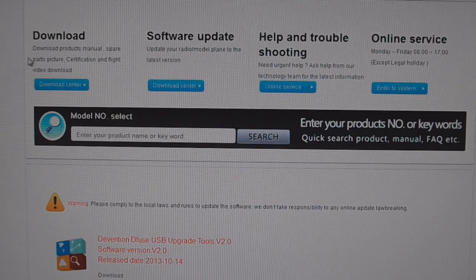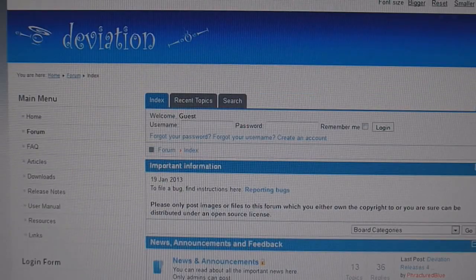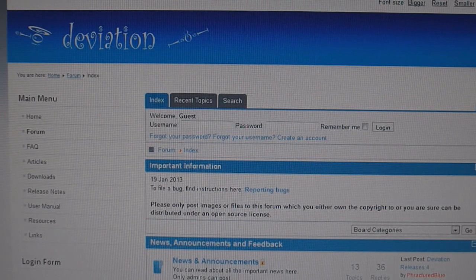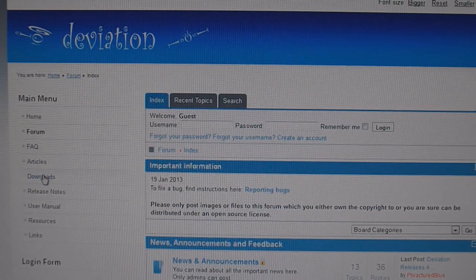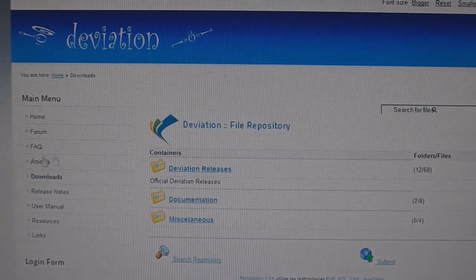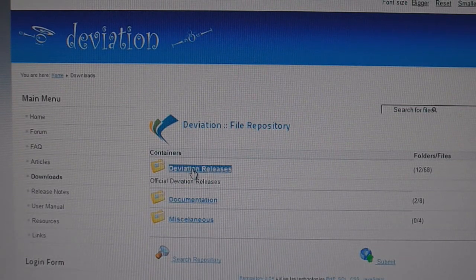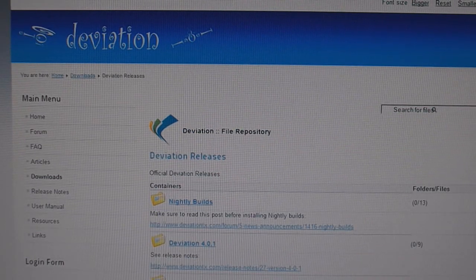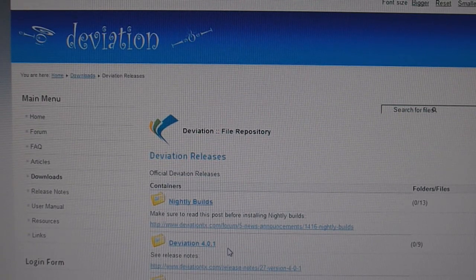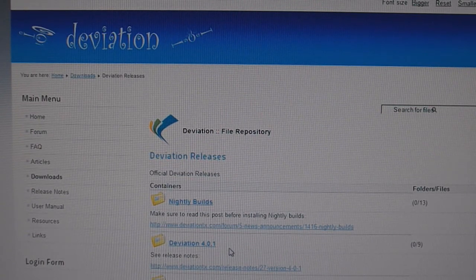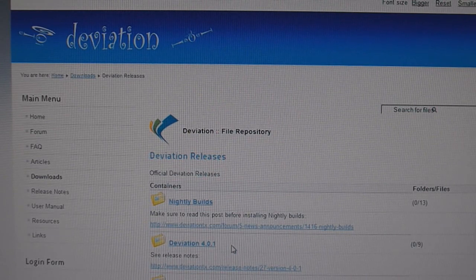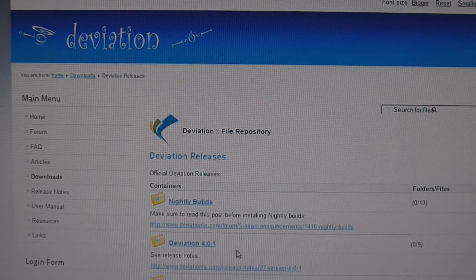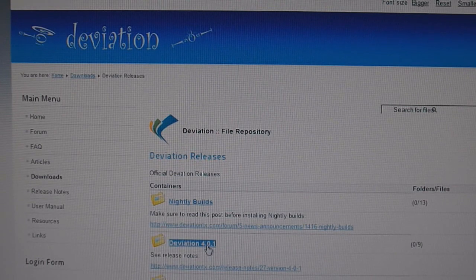And then the next thing you want to do is go to deviation.com and go to downloads, go to deviation releases. You want to go to deviation 4.0.1 or anything newer that they have, the newest version. While making this video this is the newest version, the most current.